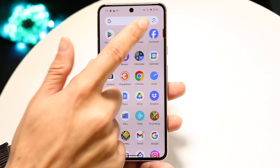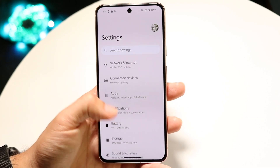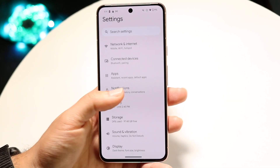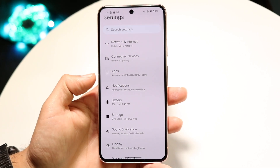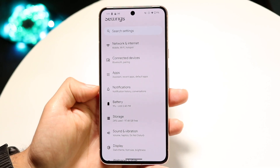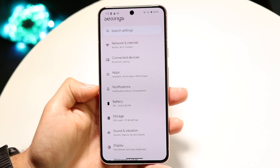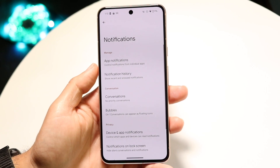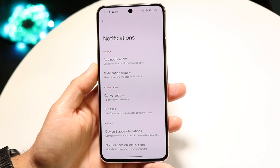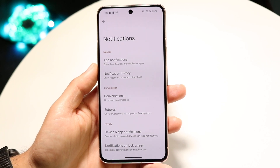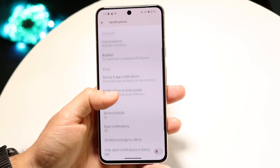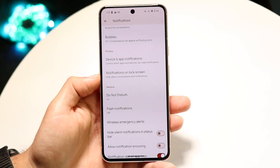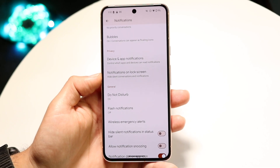Hop your way over into your Settings app. Then what you want to do is find the Notifications tab right inside of your phone. Right here we have Notifications, so we want to tap on this and come into this page. Next, we want to scroll down until we find the panel that says Notifications on Lock Screen.